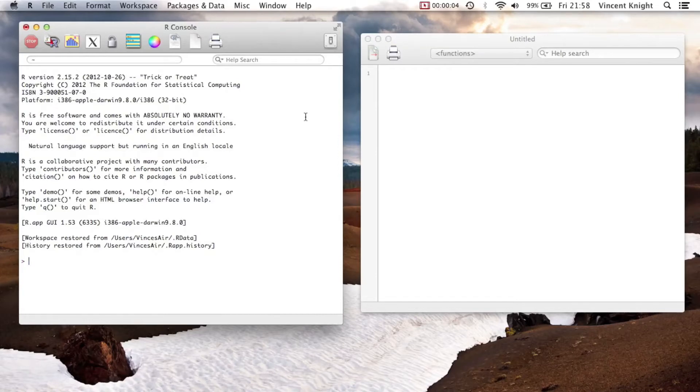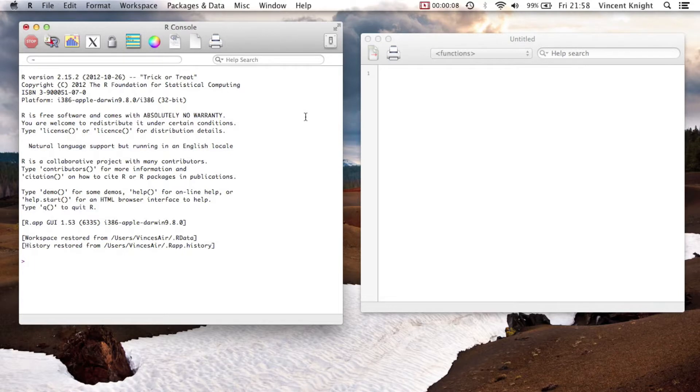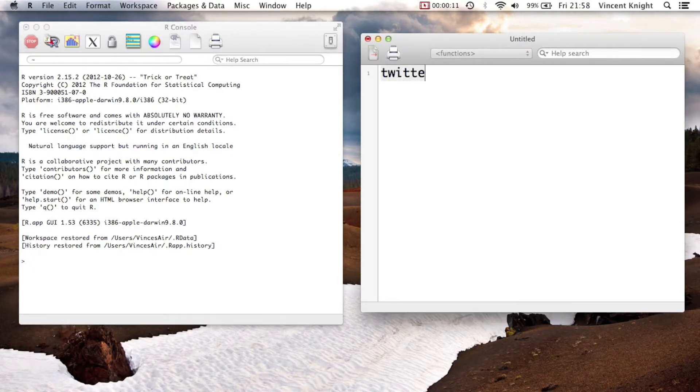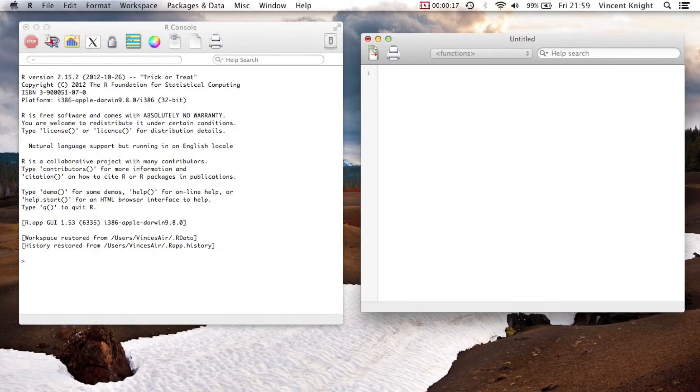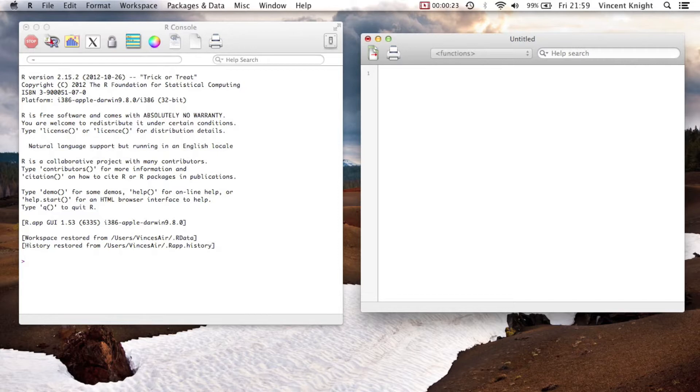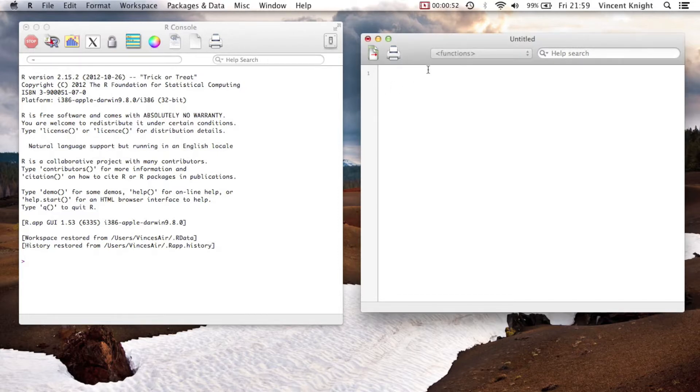Right, the last package we're going to look at is called twitr, and it's a package to mine Twitter. There's lots of great information you can get on Twitter, and a lot of data mining is being done on it, and you can do some of that with R.